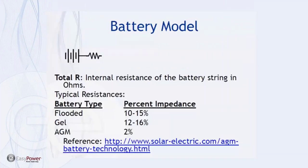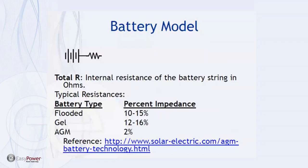Likewise, for a battery, we model the battery as being a voltage source and an internal resistance. Typical battery types will give typical resistances of anywhere from 2% to 15%. And just as a reference point, we pick these numbers off of the website from solarelectric.com.